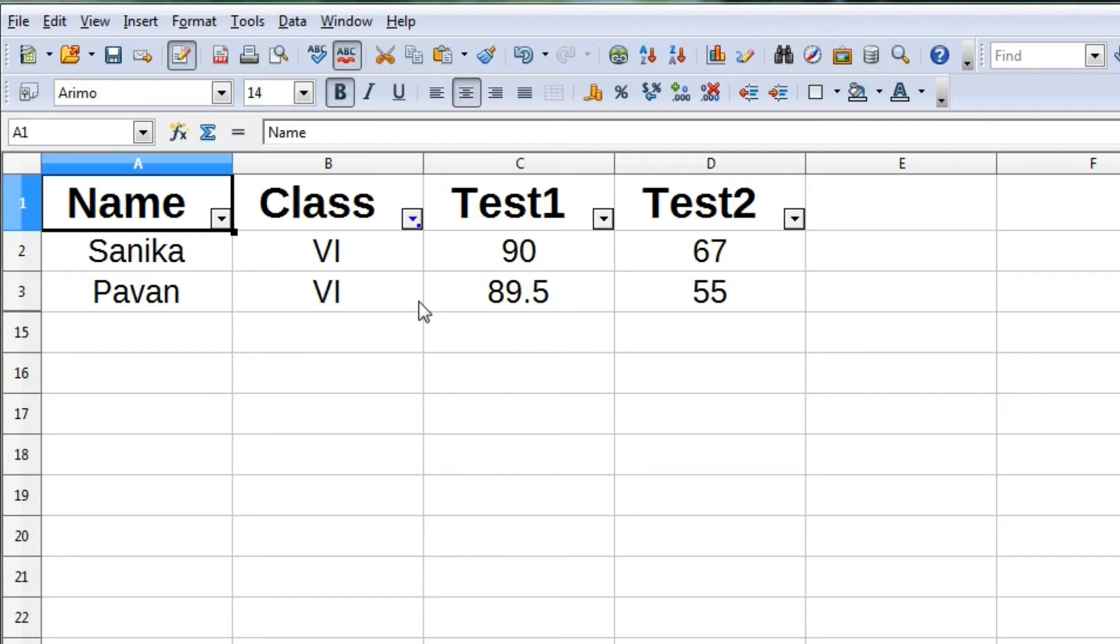There are three types of filters in Calc or any other spreadsheet software.